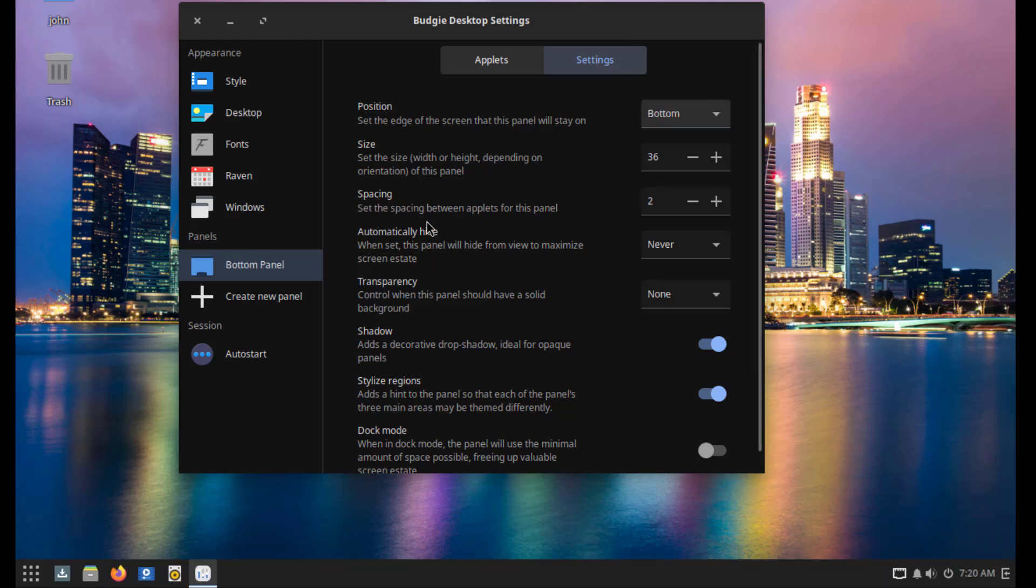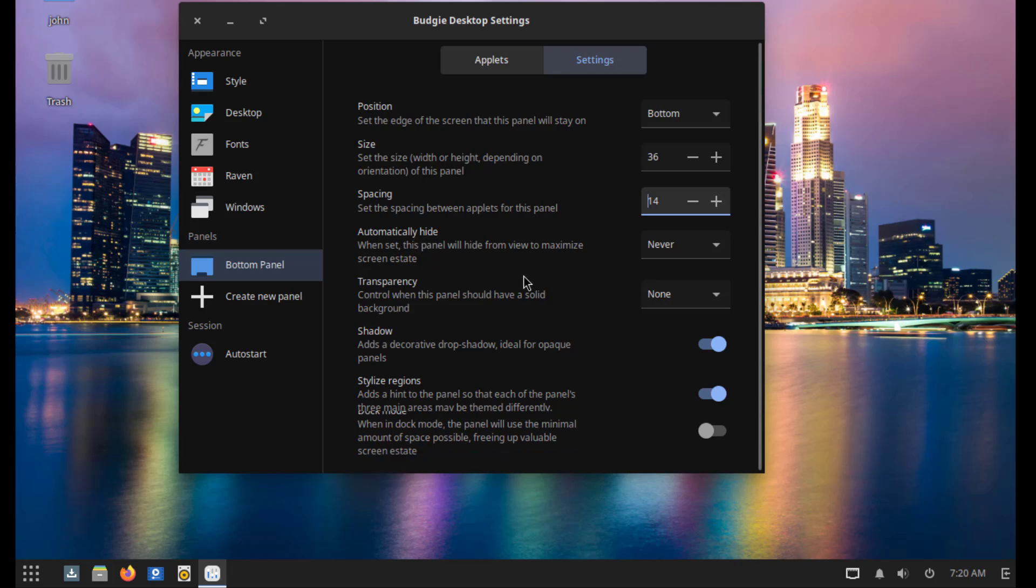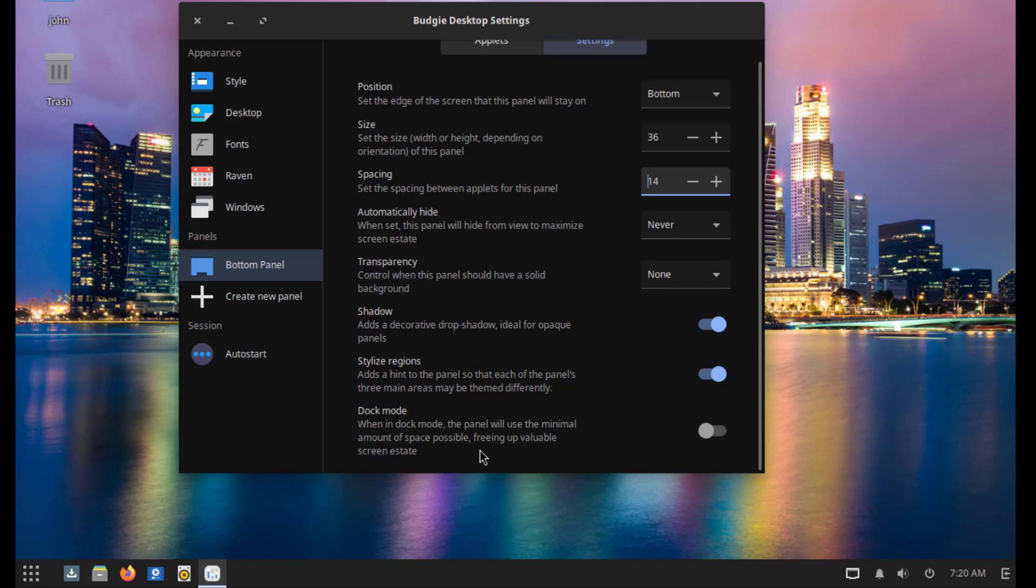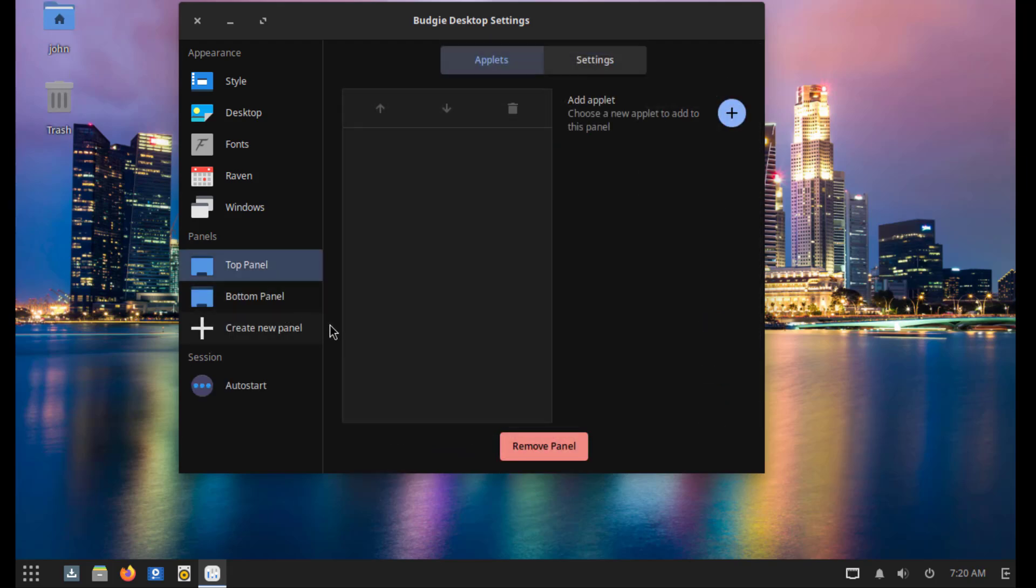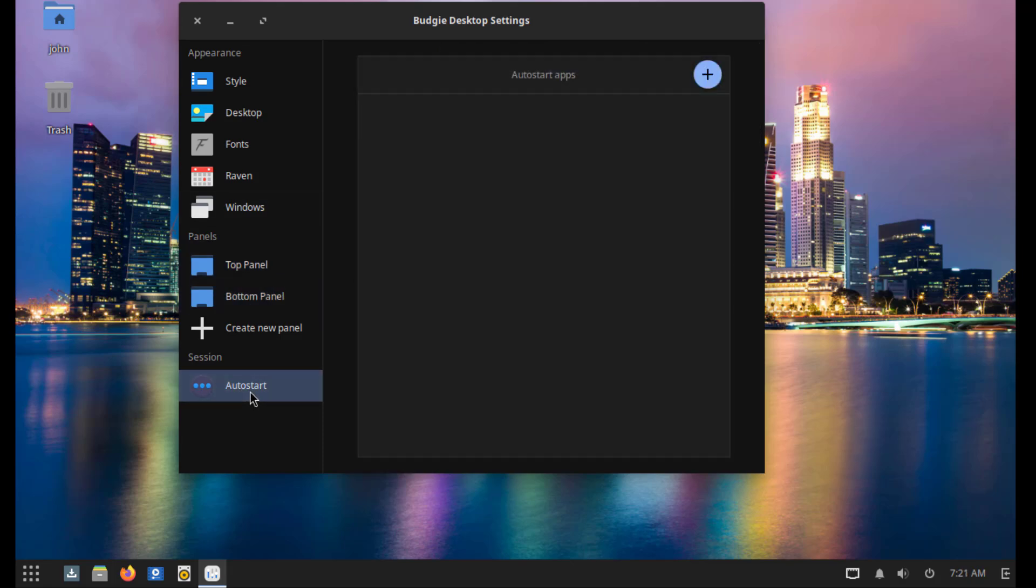This is the spacing settings. You can also create new panels. This is auto start and I can add auto start apps.